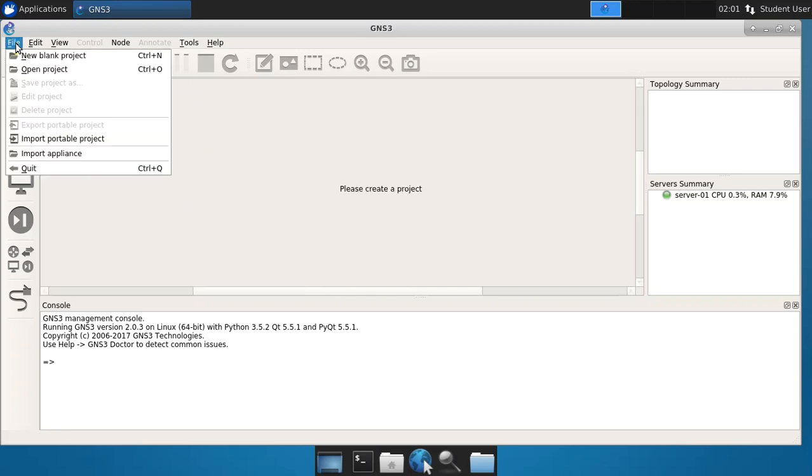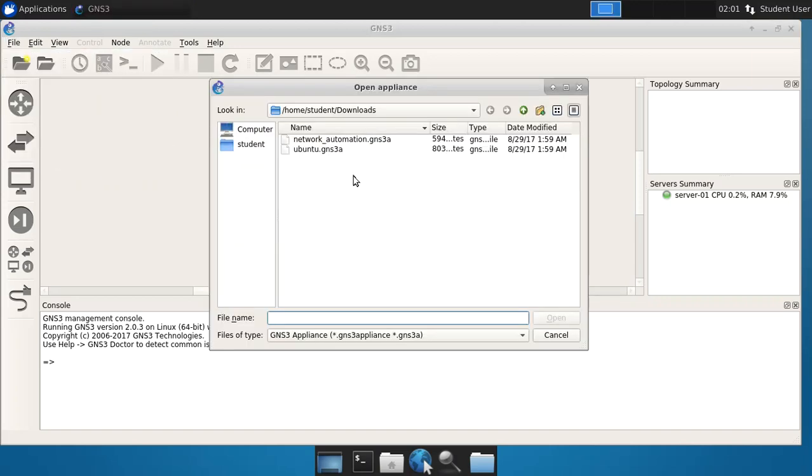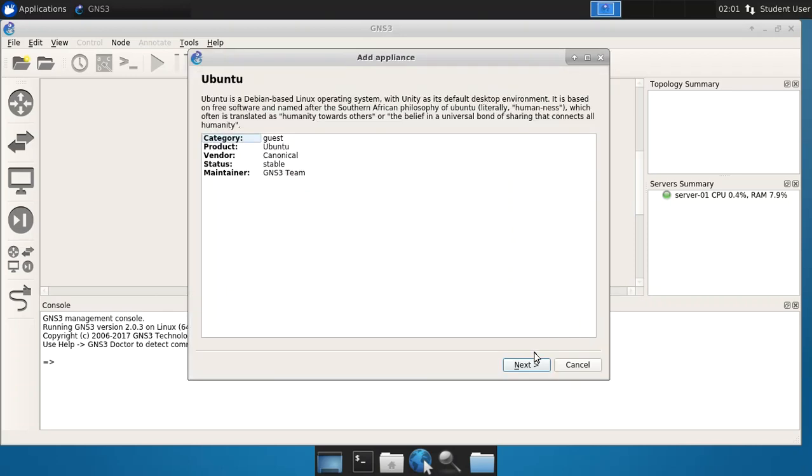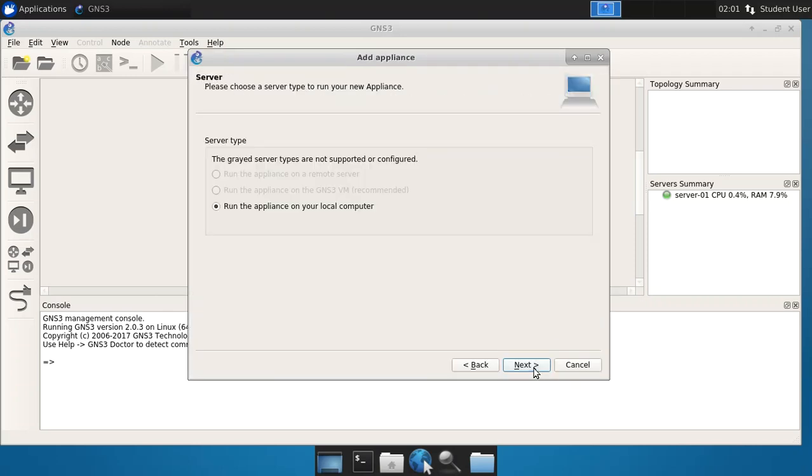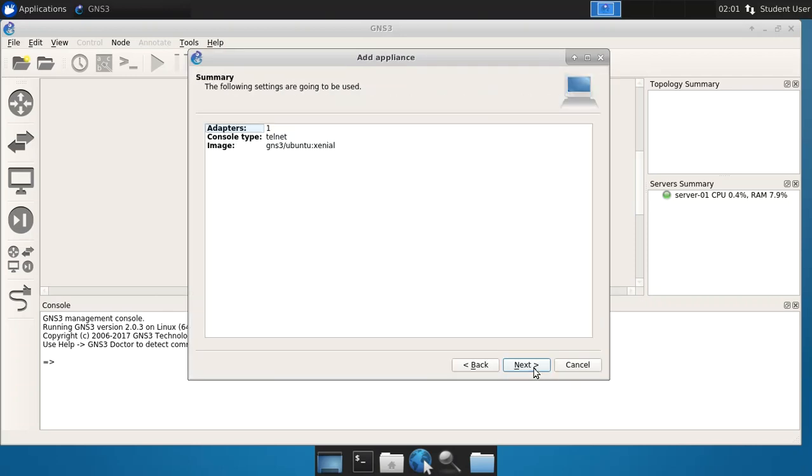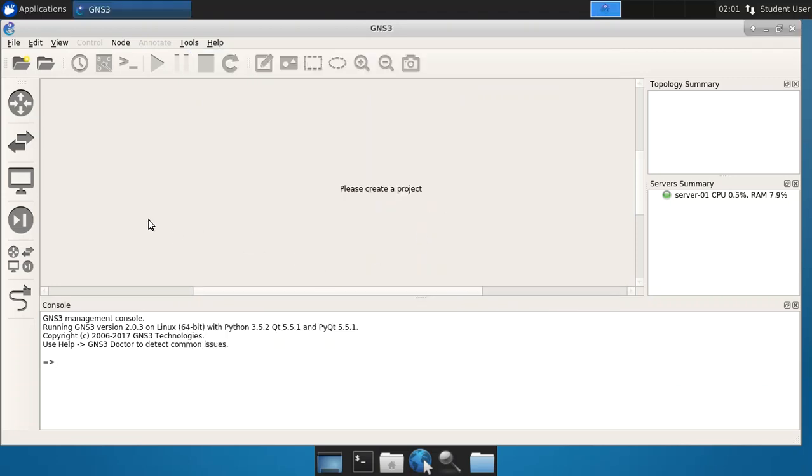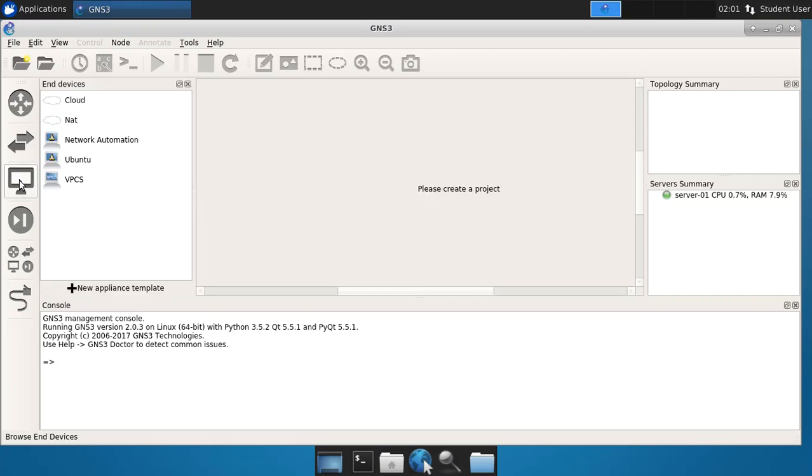Let's go back to file, import an appliance. And now let's import that Ubuntu one that we downloaded and say open. And again, just click next, finish. And it says Ubuntu is installed as well. So again, if we go here to the appliances, we will see those listed. There we go. Network automation right there and Ubuntu right there.